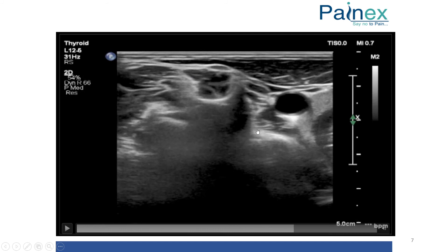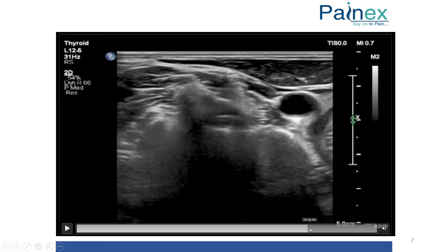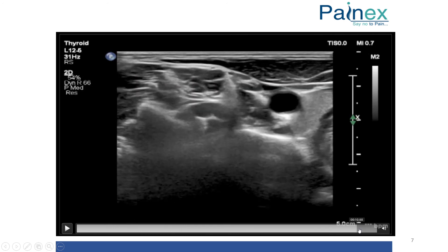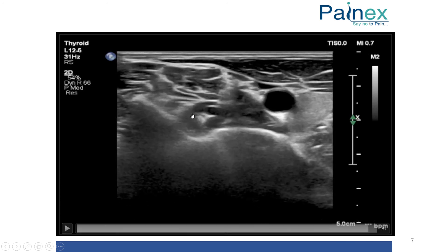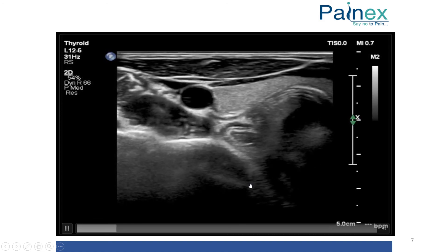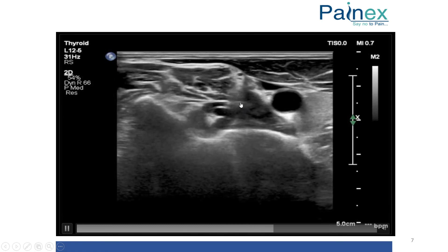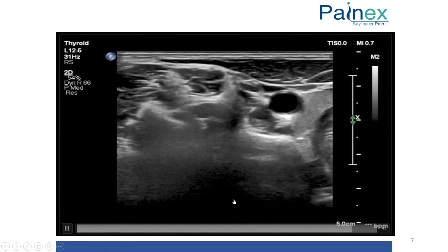At C6 we can see: longus colli muscle, carotid artery, IJV, and the stellate ganglion structure. The phrenic nerve lies just above the longus colli muscle, so the structures can be very compact and that can result in phrenic nerve palsy as well. I will play this video again — at C6 you can see the vertebral vessels disappear as we come up, confirming the C6 level with anterior and posterior tubercle.